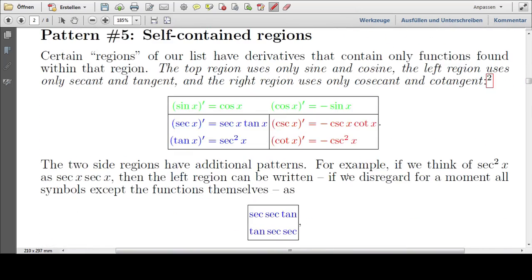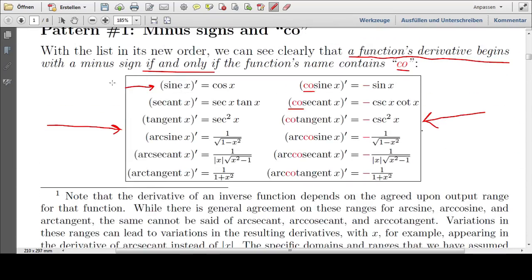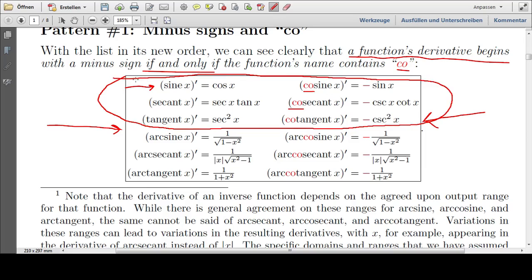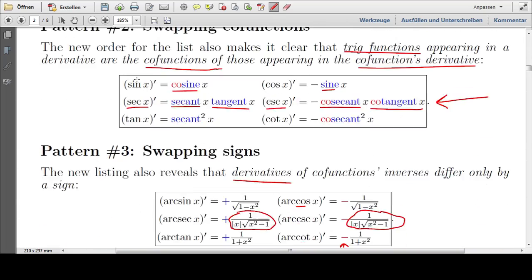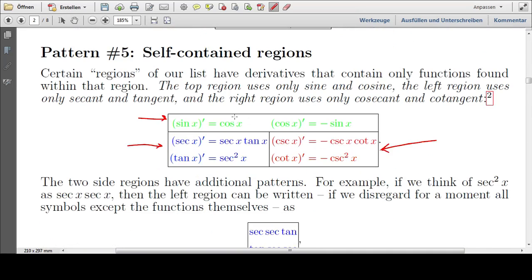There are more patterns — for example, self-contained regions. Let's look at the top half of our list and divide it into three regions: a top region, a left region, and a right region. The top region contains only sine and cosine. The left region uses only secant and tangent. And the right region uses only cosecant and cotangent.